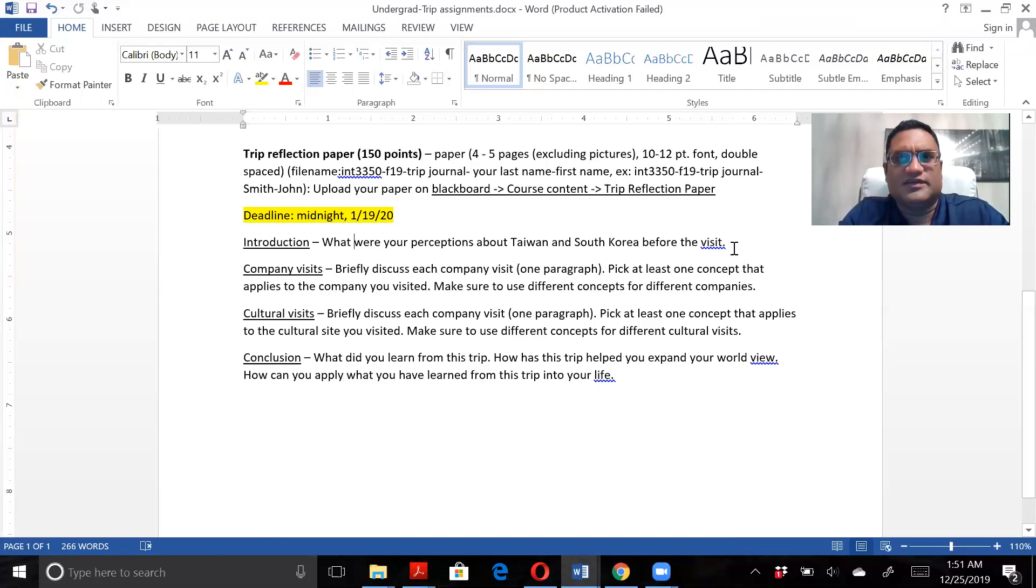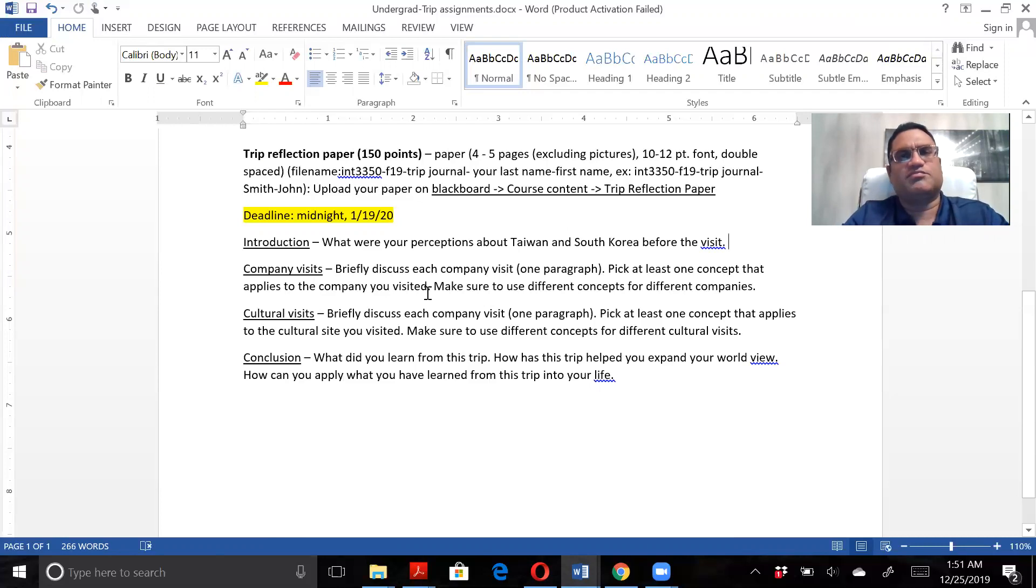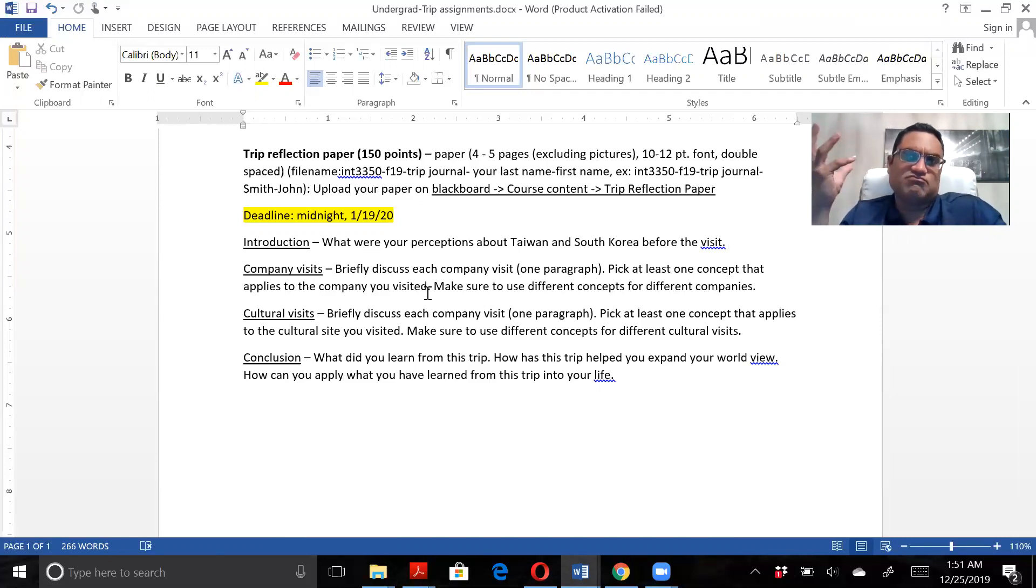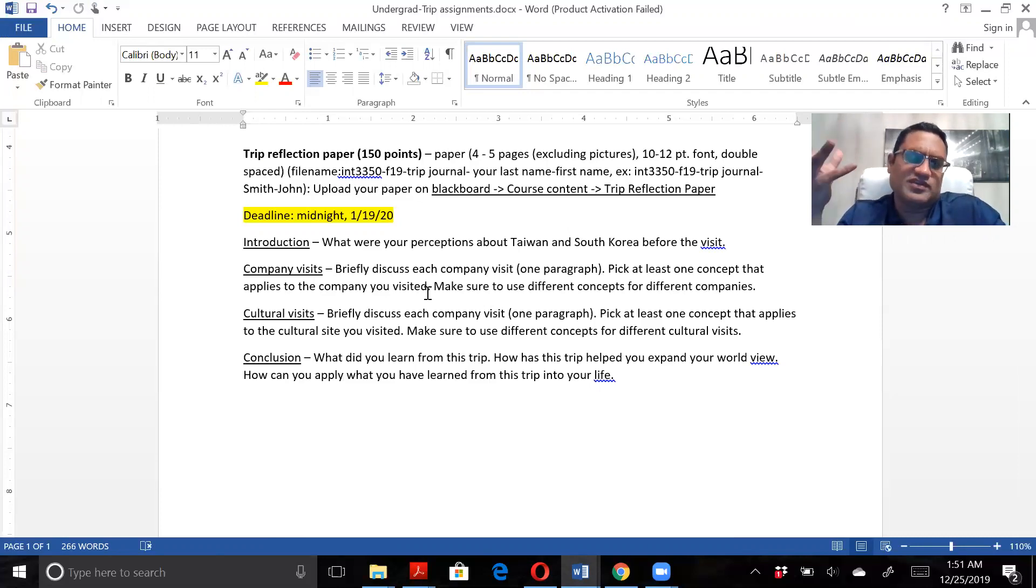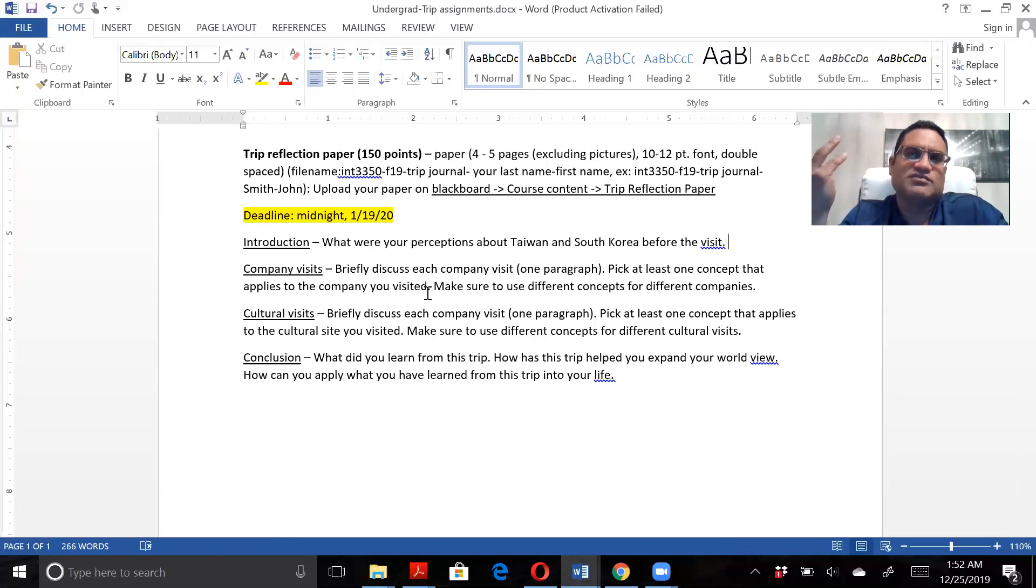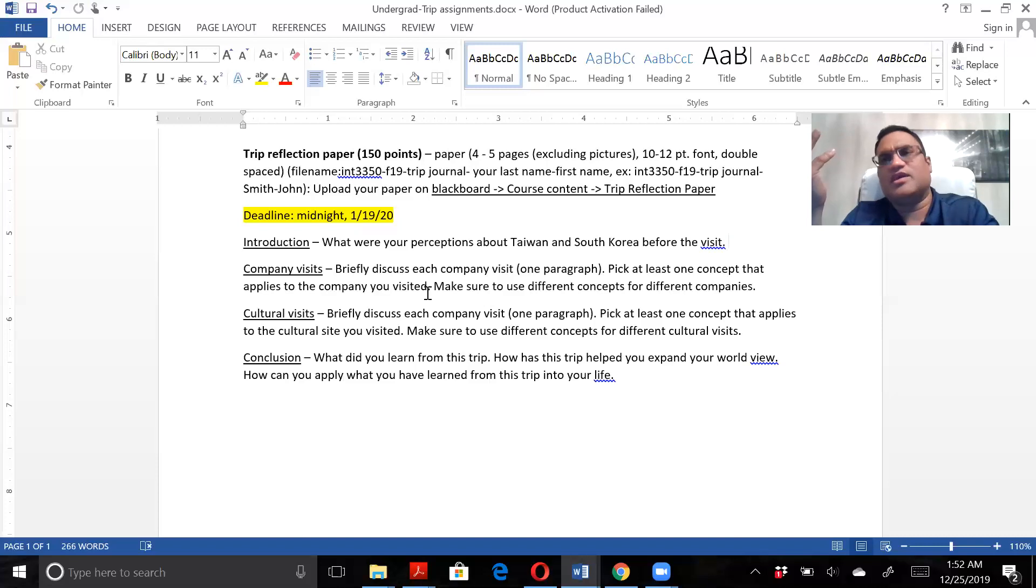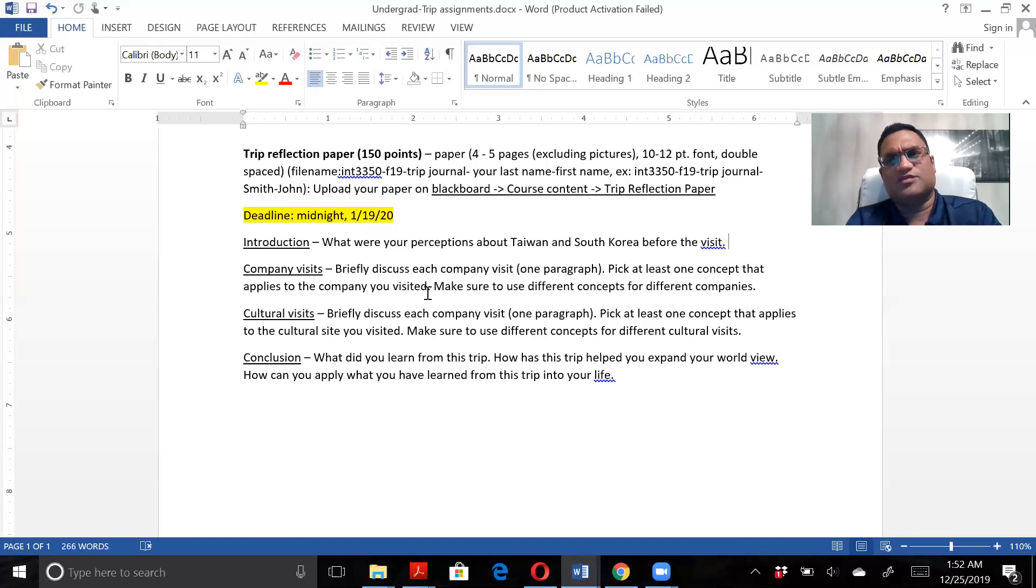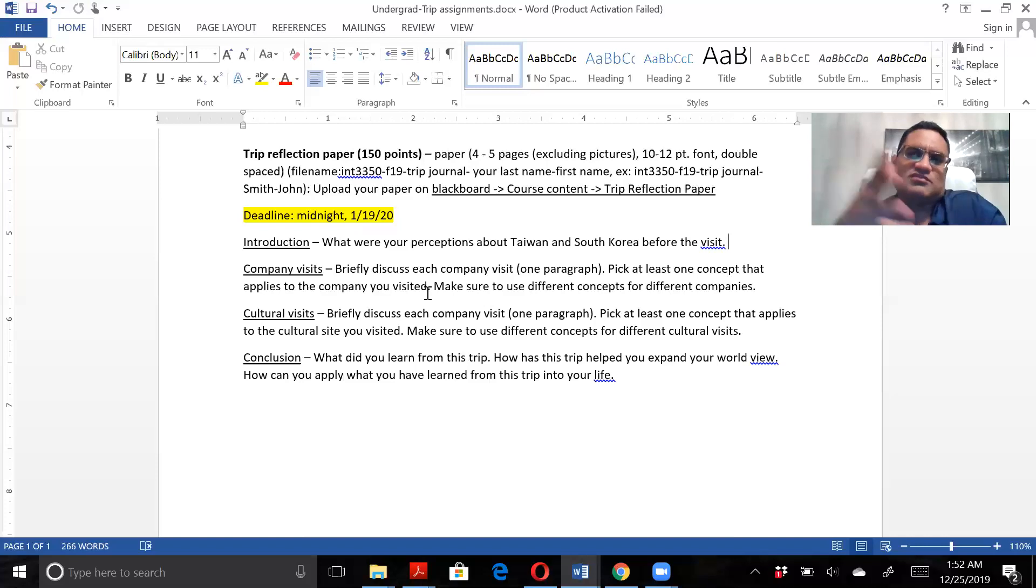Then the next is the company visits. Briefly discuss the companies that you're going to be visiting - just one paragraph. Let's say you visited Samsung and probably went to the Samsung factory that makes the latest Galaxy phones. Just mention that.